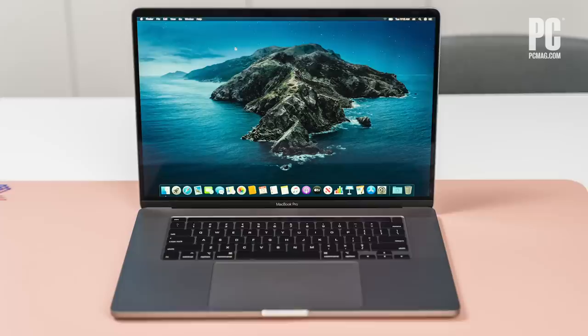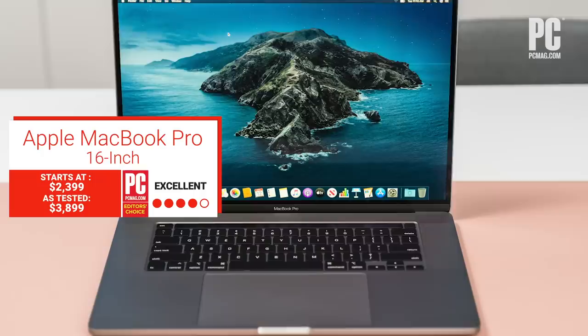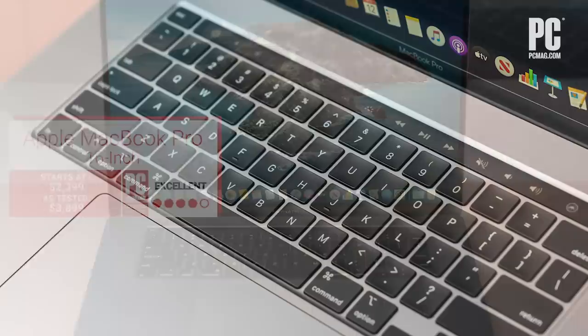Some of the improvements that Apple made to the MacBook Pro family in its latest model are minor. For example, the screen is bigger by a few fractions of an inch than before. But the most consequential one addresses one of our main quibbles for the last few generations of MacBook Pro, the shallow, unsatisfying keyboard.